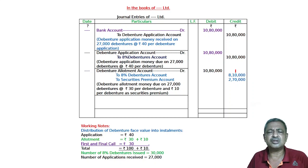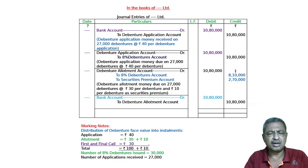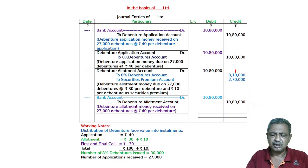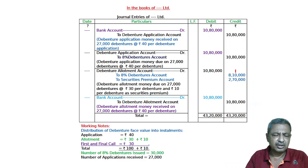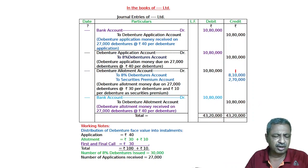And 10 per debenture, Securities Premium Account. The full amount has been received. Bank to Debenture Allotment Account. The allotment has been received. And you can total this journal. This is all about your allotment.